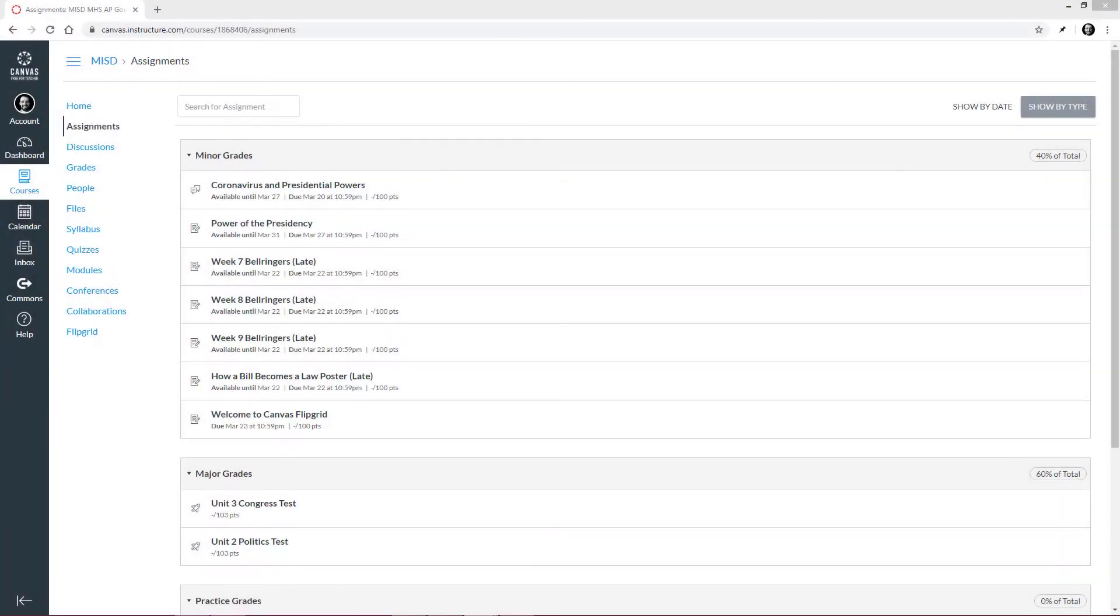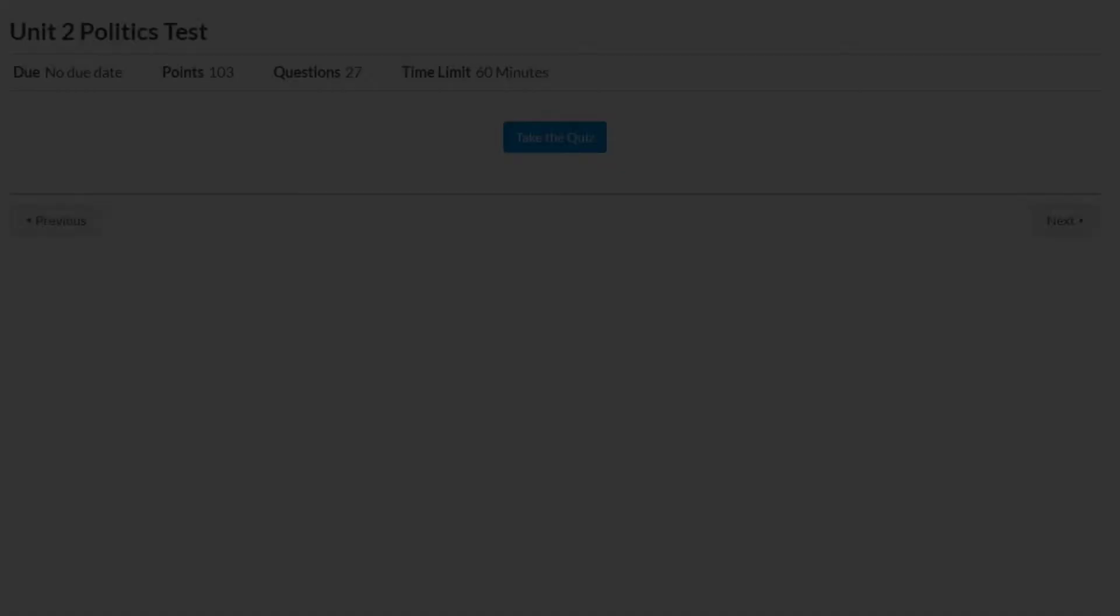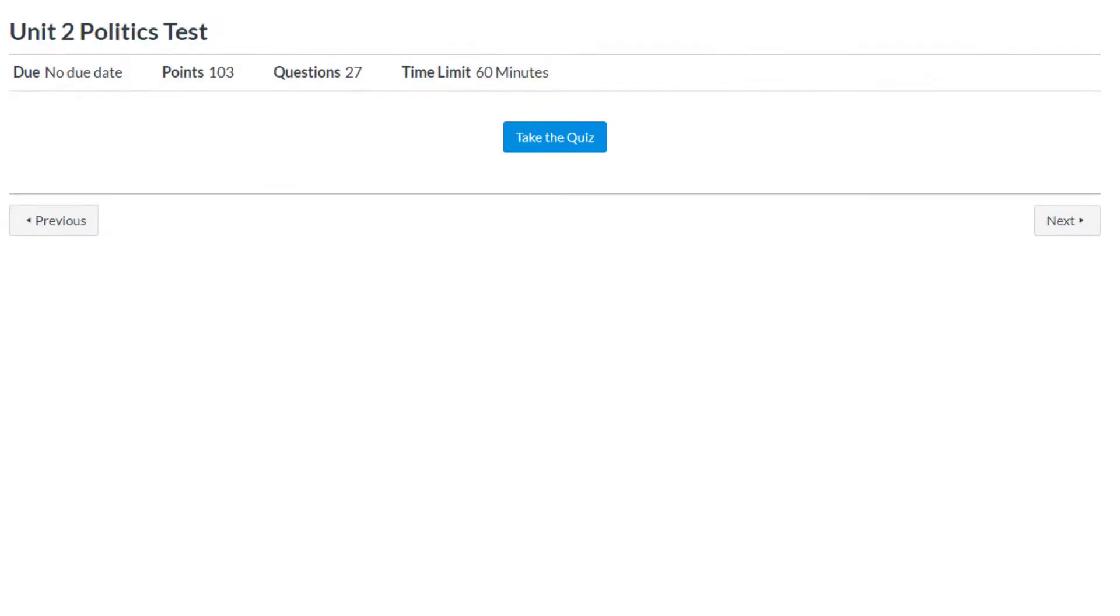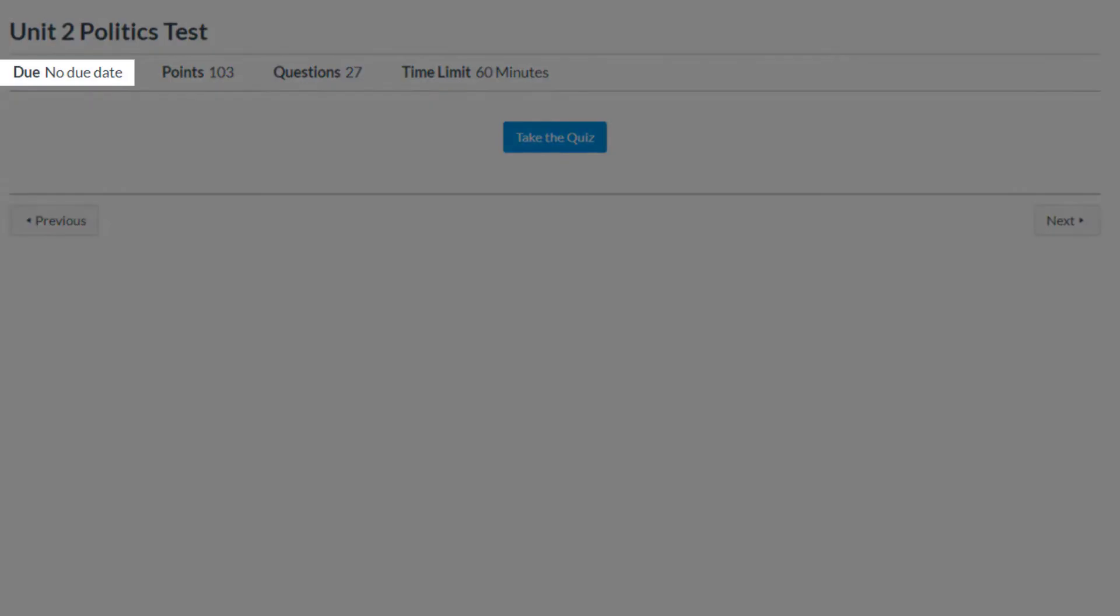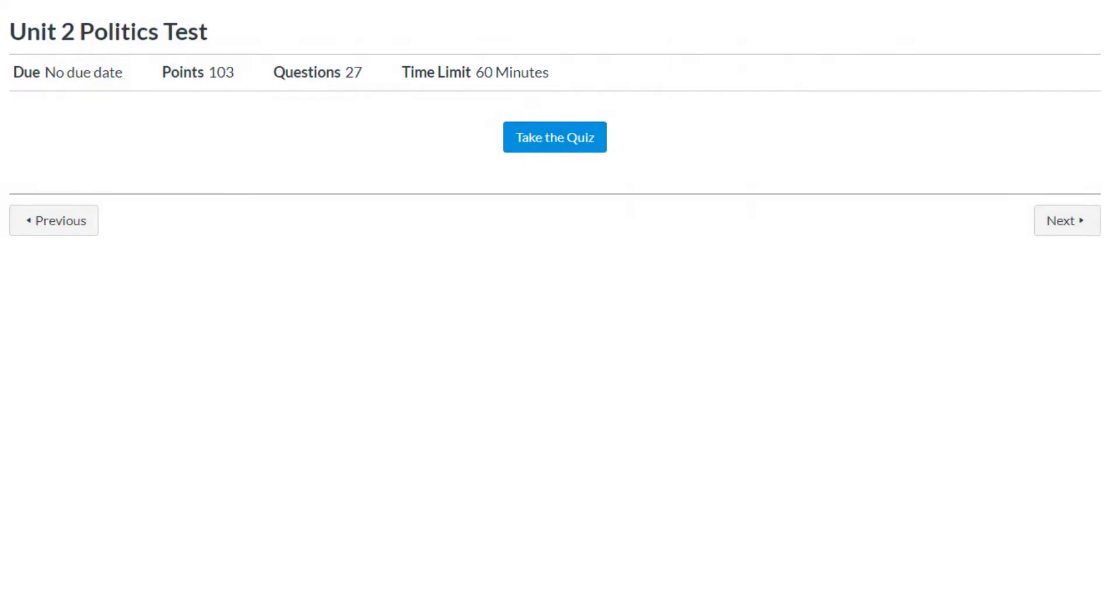Lastly, let's see what a test looks like by clicking here. We can see the due date, points the test is worth, how many questions there are, and the time limit. Let's click Take the Quiz to see what a quiz in Canvas looks like.